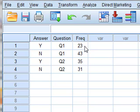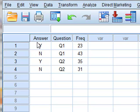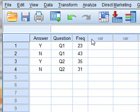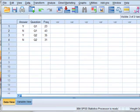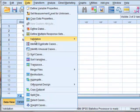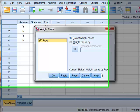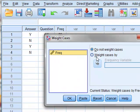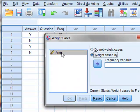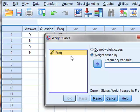However, we can overcome this by weighting each of these particular rows according to the number of times it occurs. And to do this, we use data, weight cases, and we need to weight cases by the frequency with which they occurred.